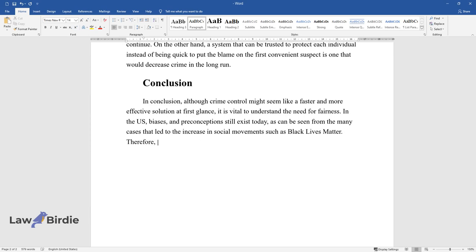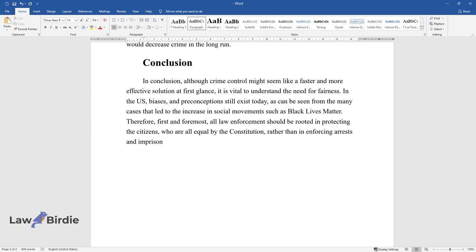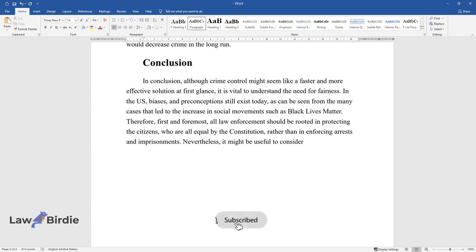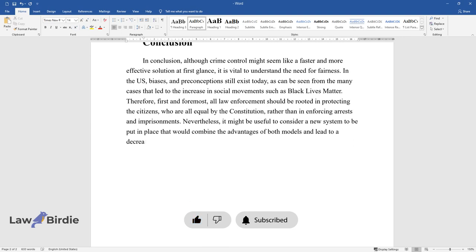Therefore, first and foremost, all law enforcement should be rooted in protecting the citizens, who are all equal by the Constitution, rather than in enforcing arrests and imprisonments. Nevertheless, it might be useful to consider a new system to be put in place that would combine the advantages of both models and lead to a decrease in disadvantages.